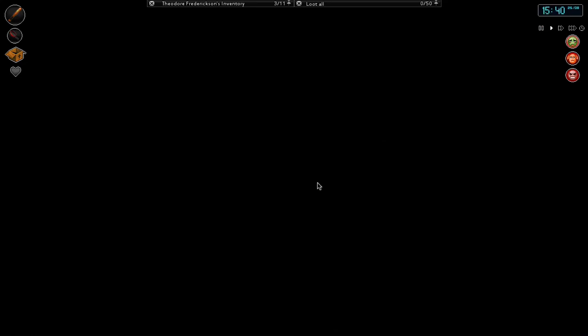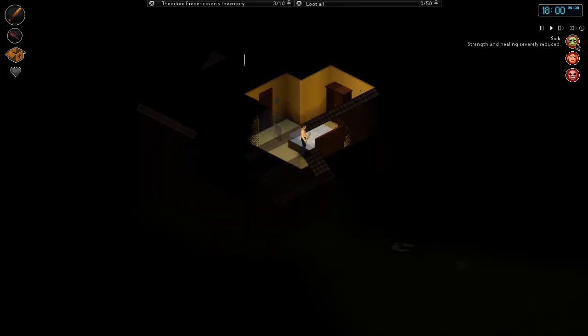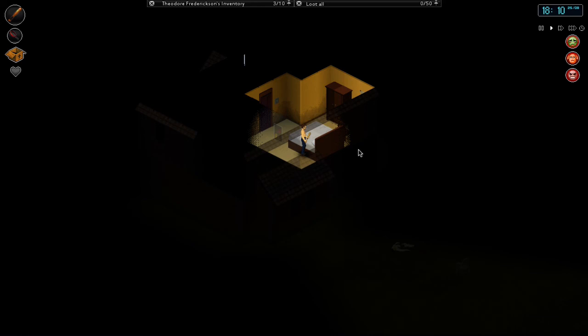Alright, sorry about the false alarm there, friends. Oh no, he's sick, oh dear. I shouldn't have eaten that steak. Alright, well, I'll catch you guys in the next one. We'll see what happens to him with the sickness, but I might have to stay inside for a long time. Catch you later.